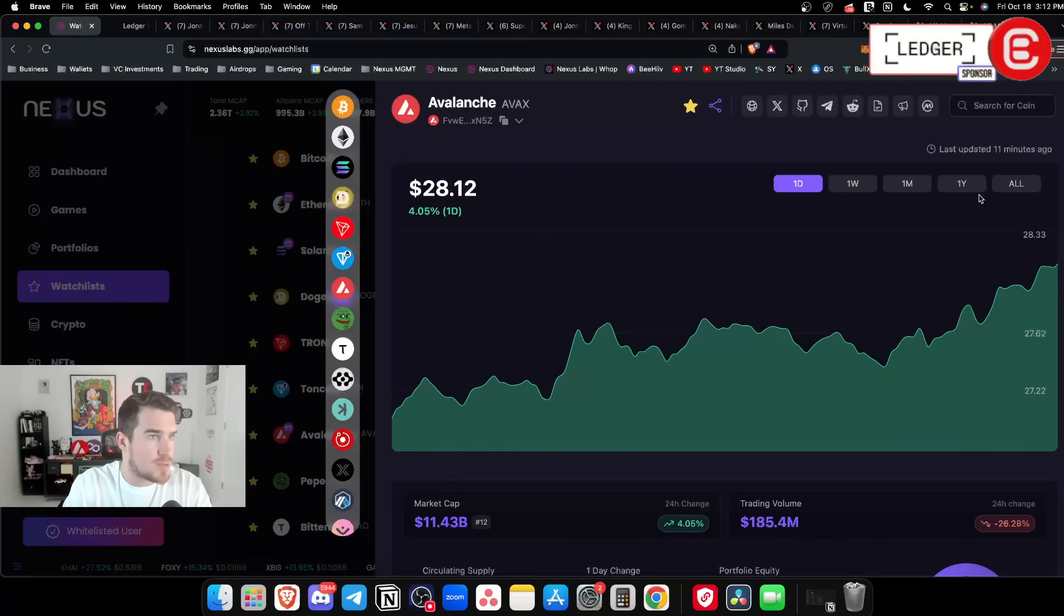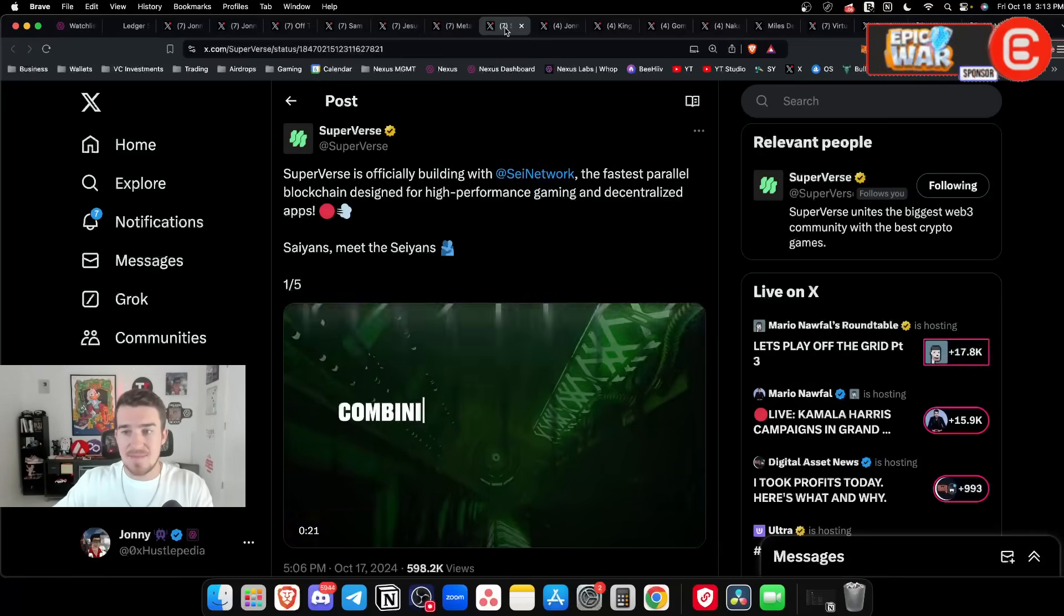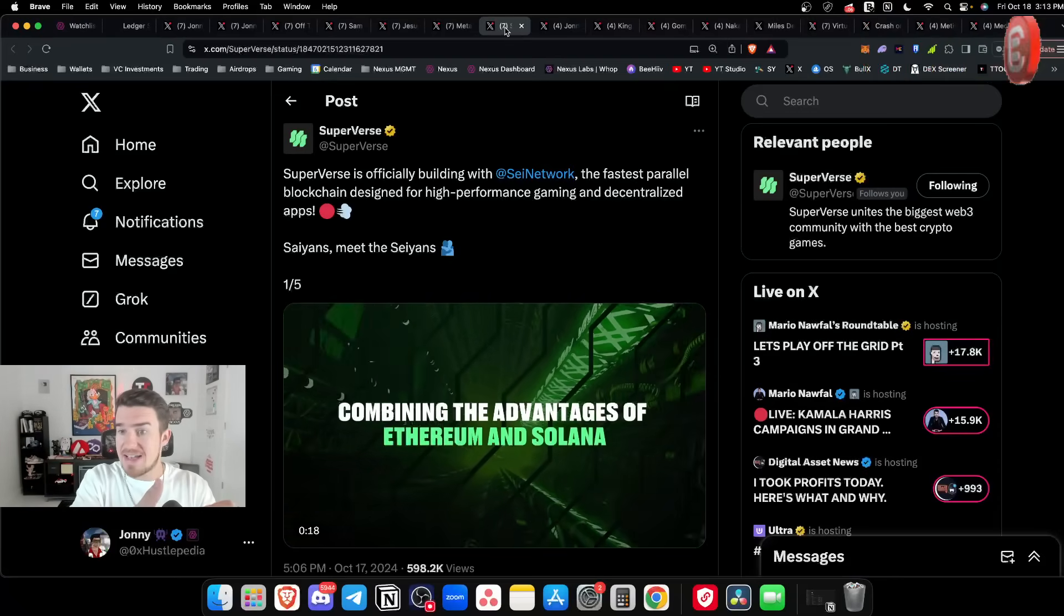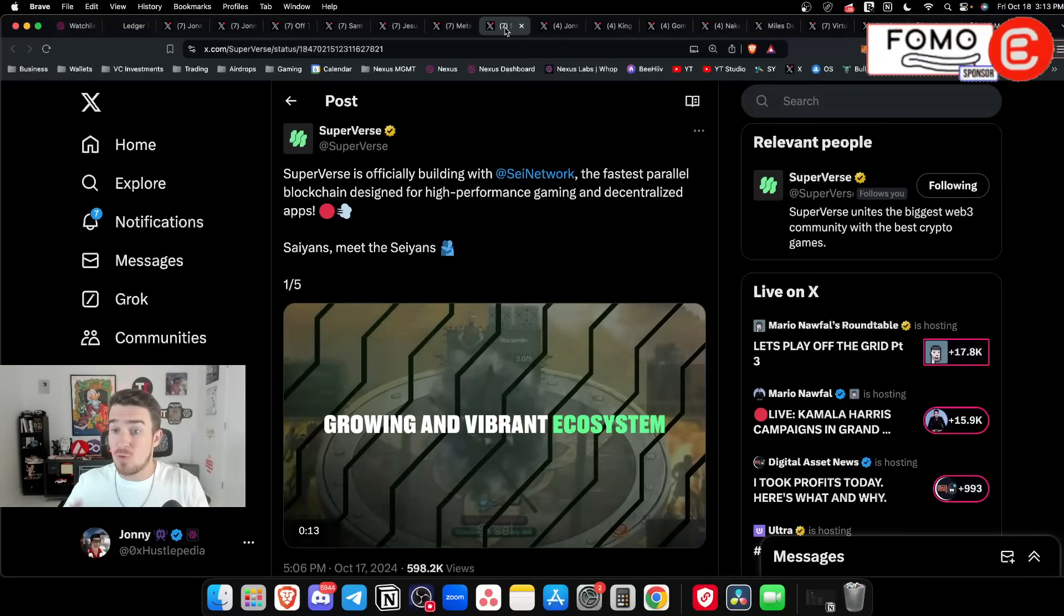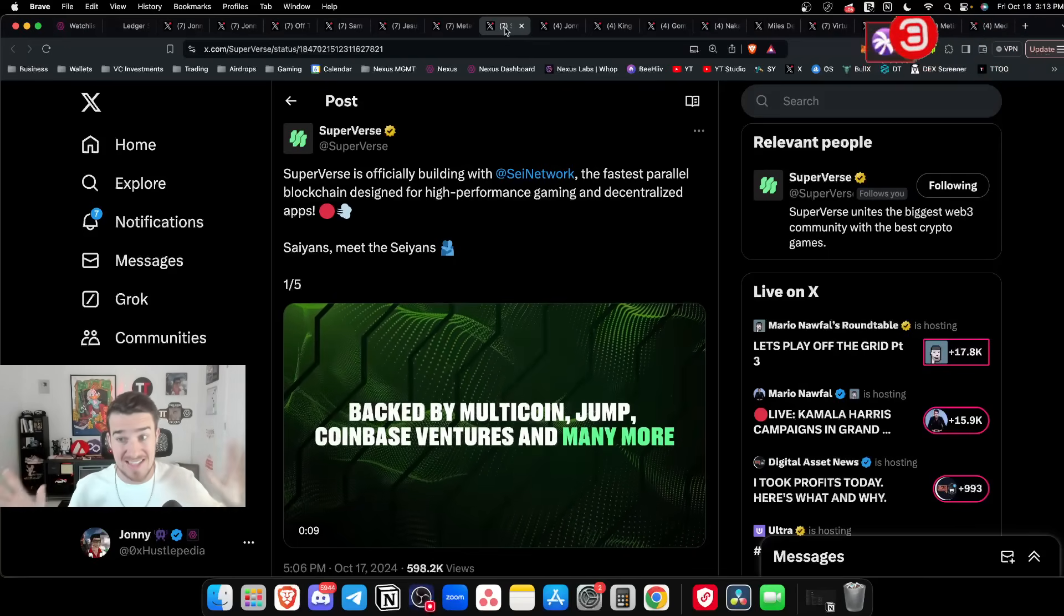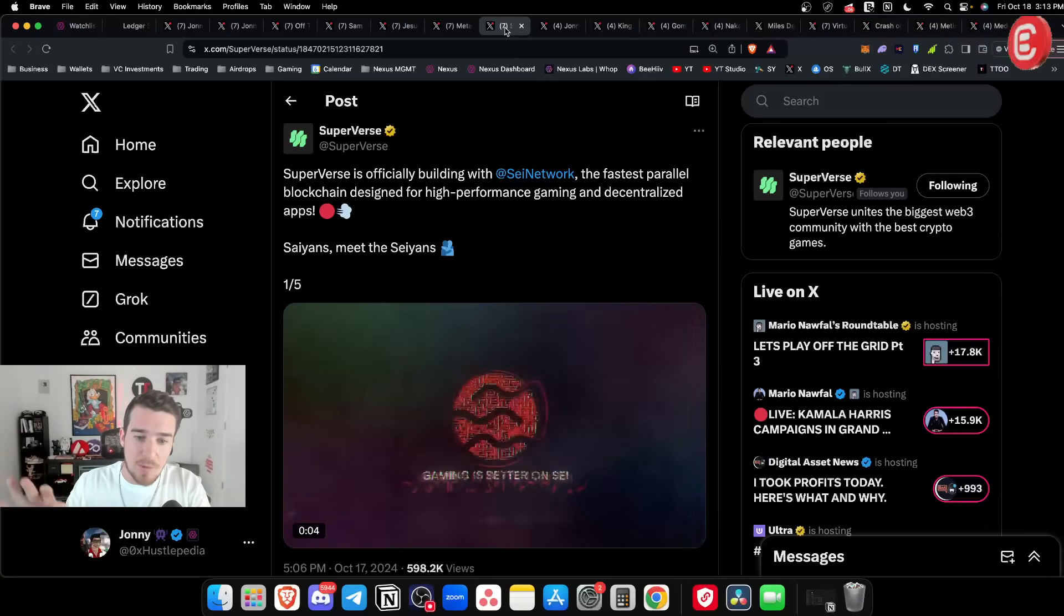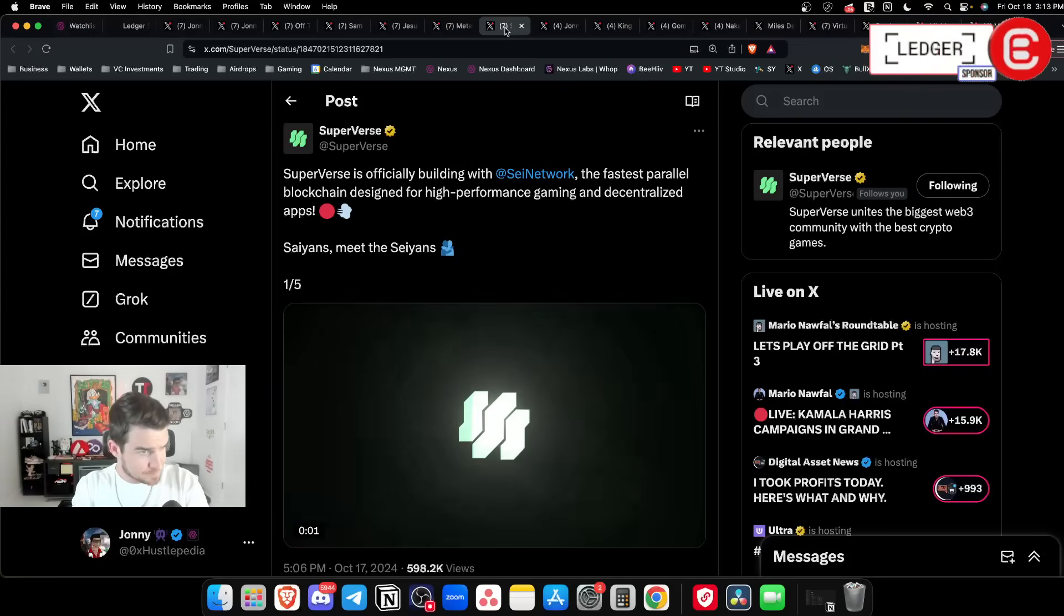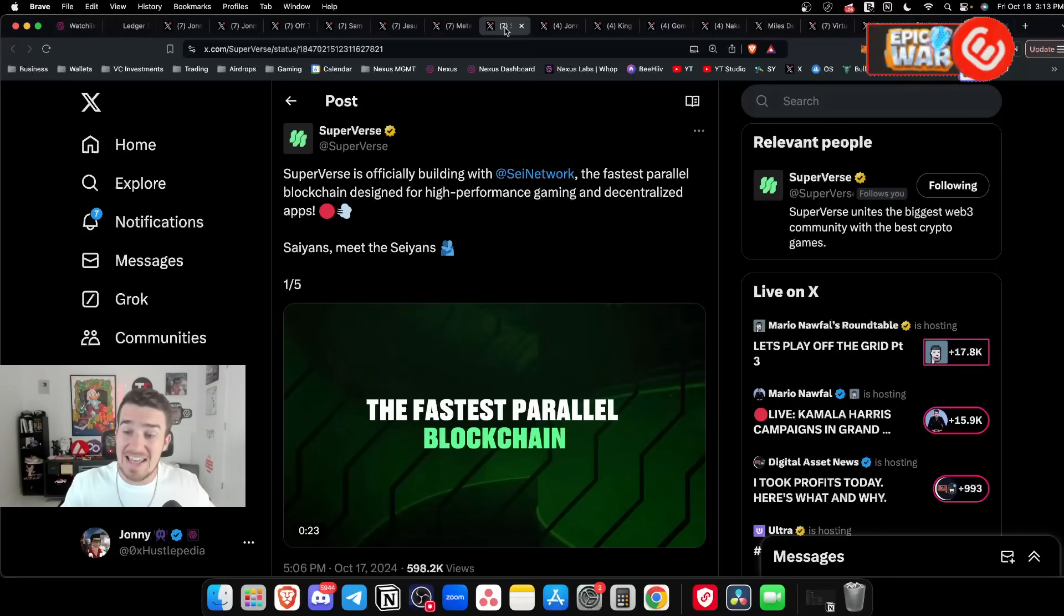Superverse - the token is integrated in games like Wag Me Games, on the Nexus platform, across over 30 ecosystems currently. They recently partnered up with XAI who I'm super bullish on. I think XAI is a sleeper in the Arbitrum narrative and we're actually going to get to coins that I would consider sleepers in this market right now.